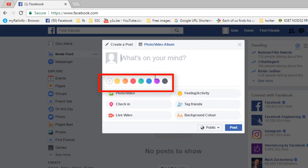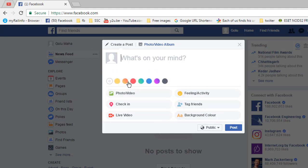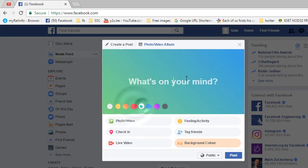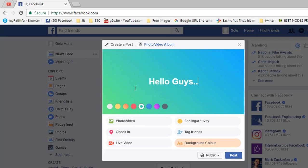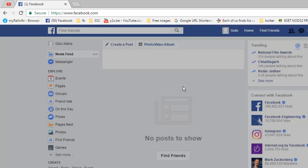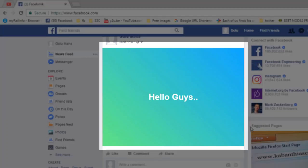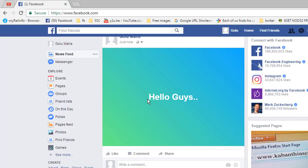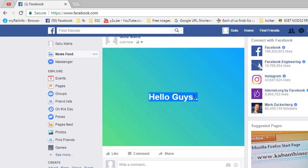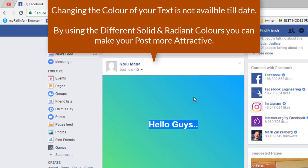Just click here on the background color — here you will see there are eight different solid and gradient colors available for you. Just choose one of them, put your text, and click on post. Here you will see your post will look just like that. The feature of changing the color of the text is not available till date, but in future it might be available.